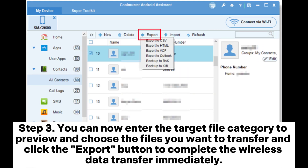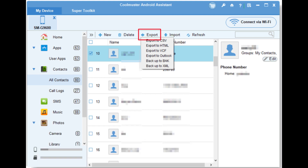Step 3: You can now enter the target file category to preview and choose the files you want to transfer, and click the Export button to complete the wireless data transfer immediately.